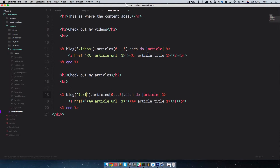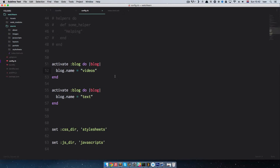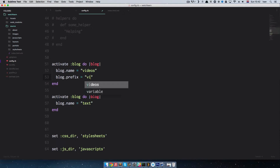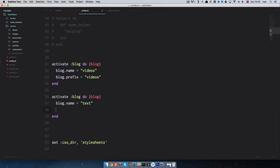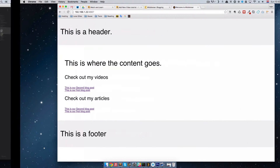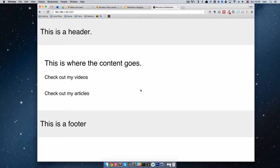Before we do anything else we have to make one more change to the config.rb file, and that is to define a prefix. So when we define a prefix: blog.prefix equals videos, and then this one equals text. This is because when we create new articles we want those articles to be in their own different folders. If we refresh this page now we shouldn't get anything of course, because we don't have any more articles in middleman.